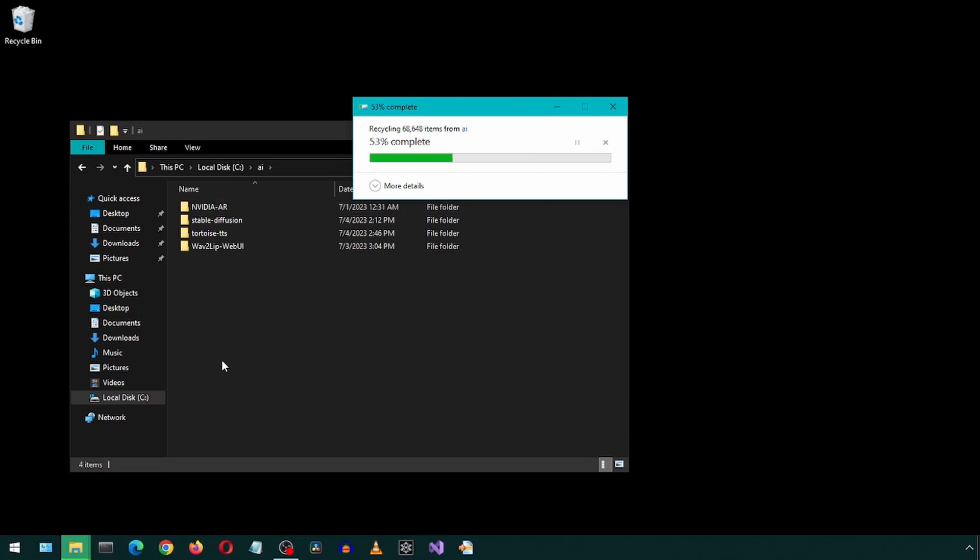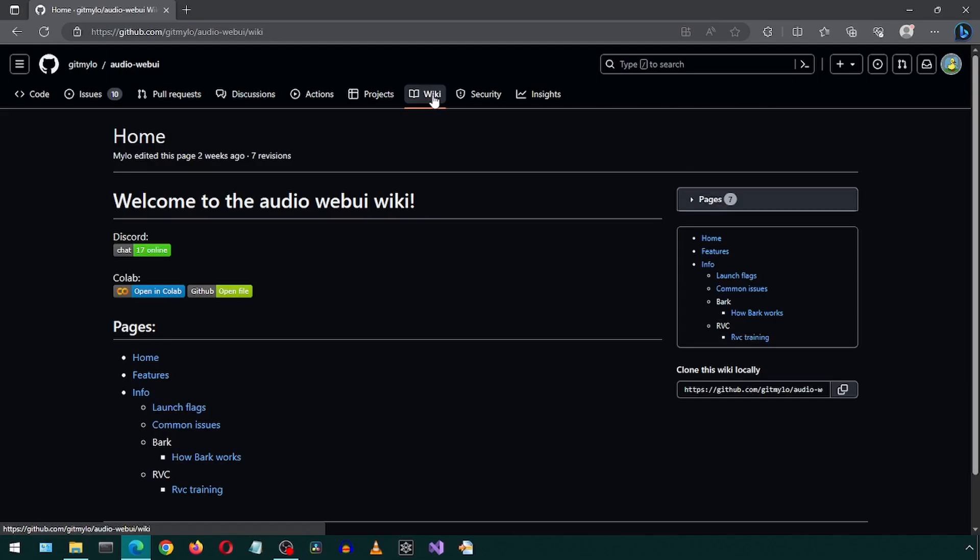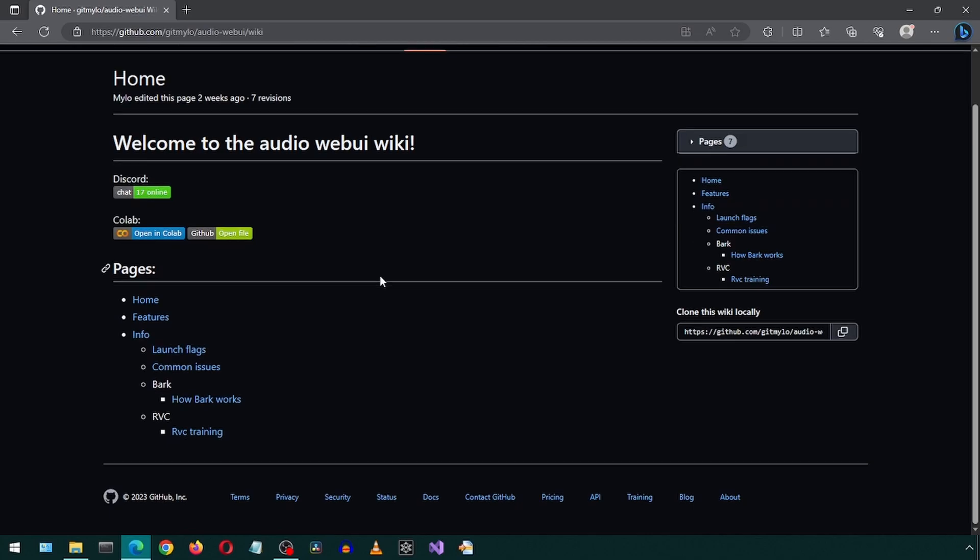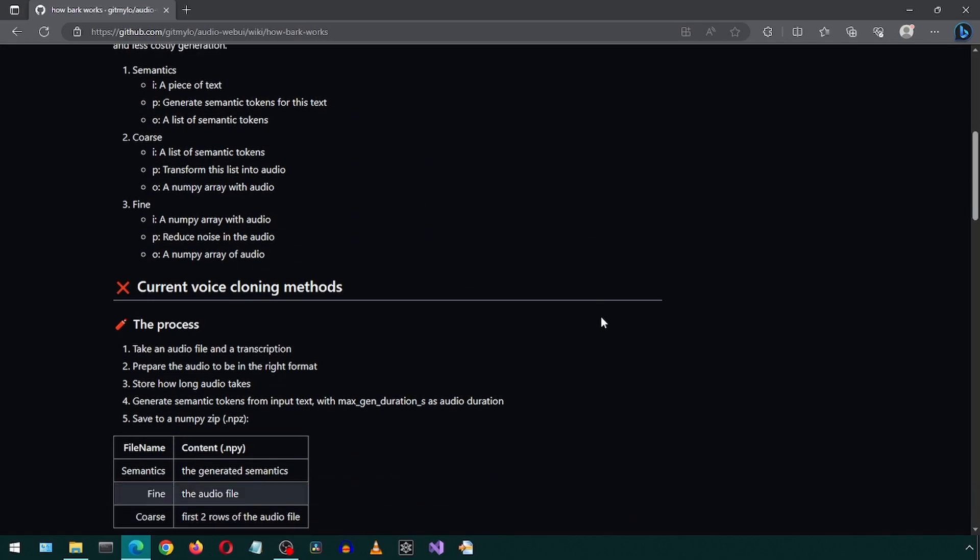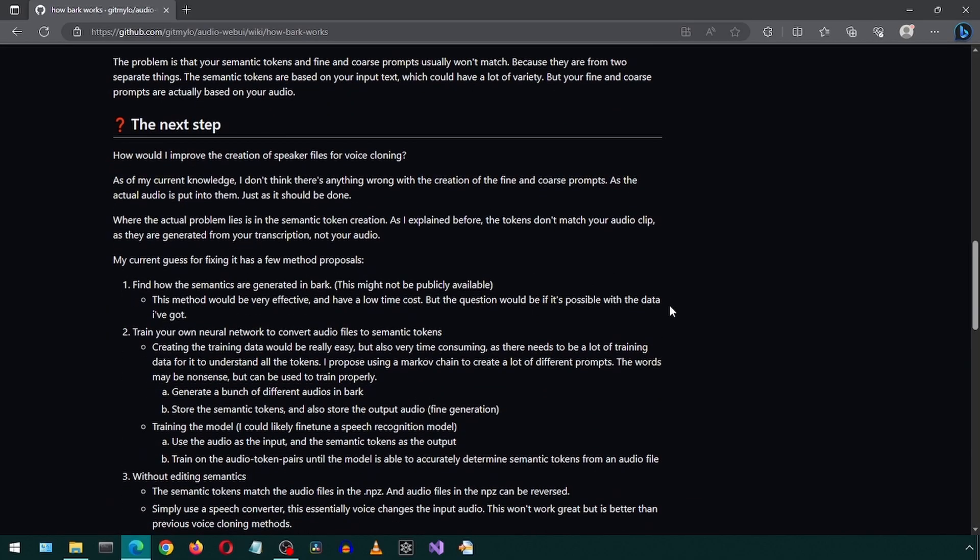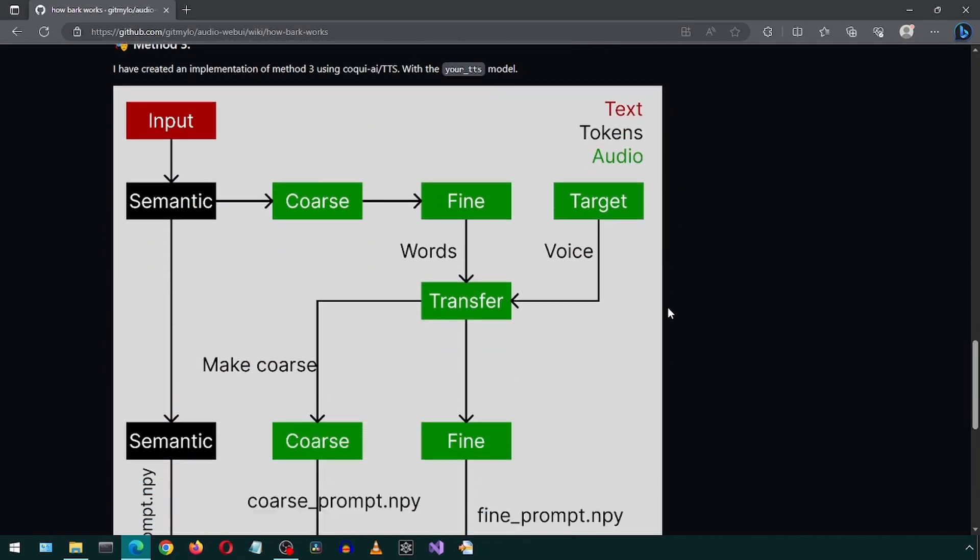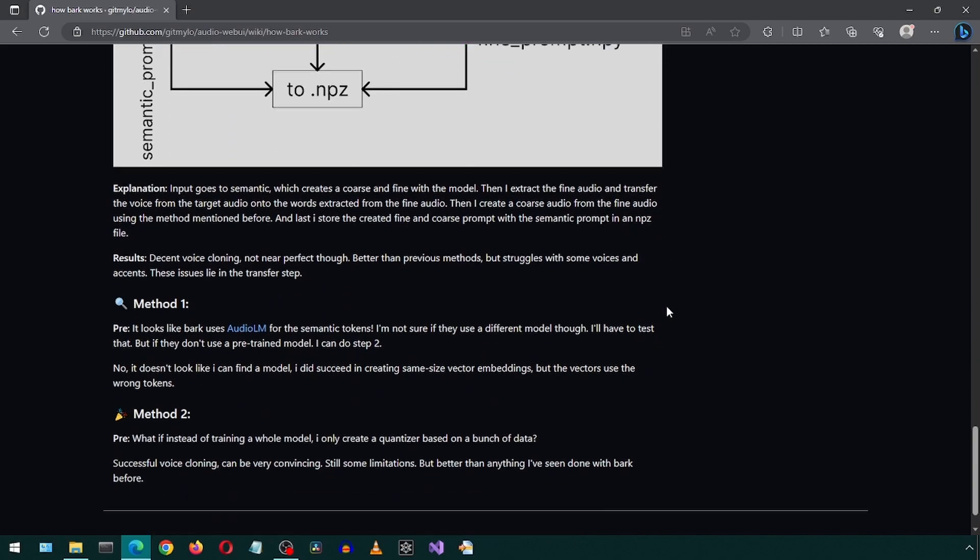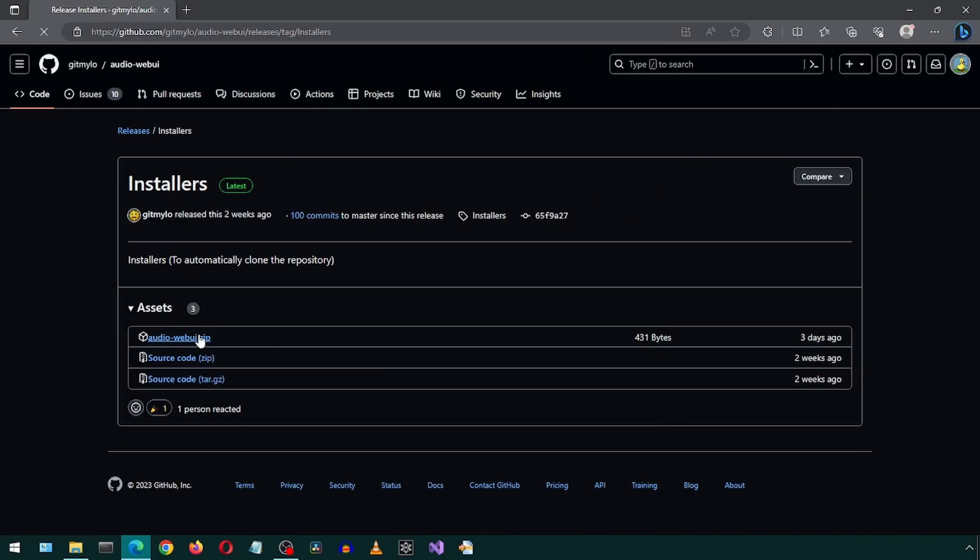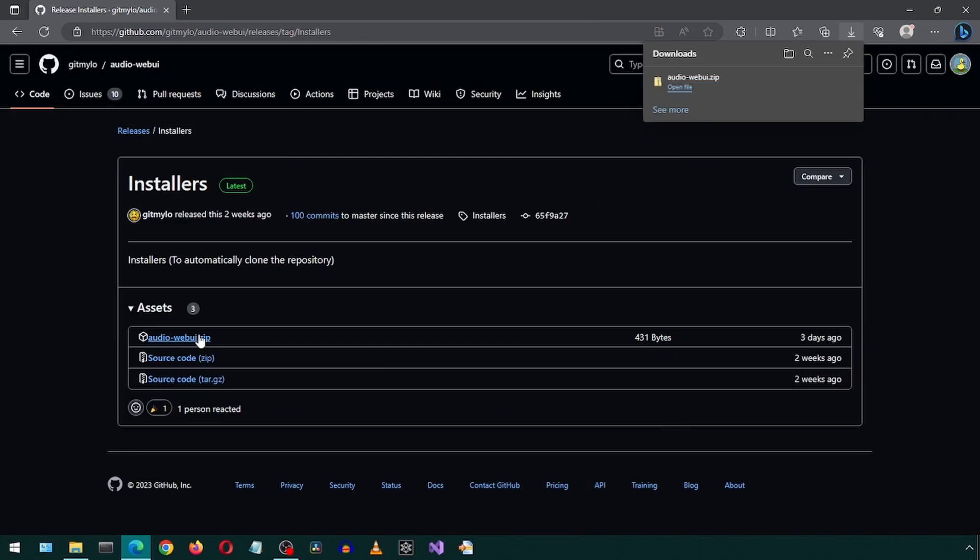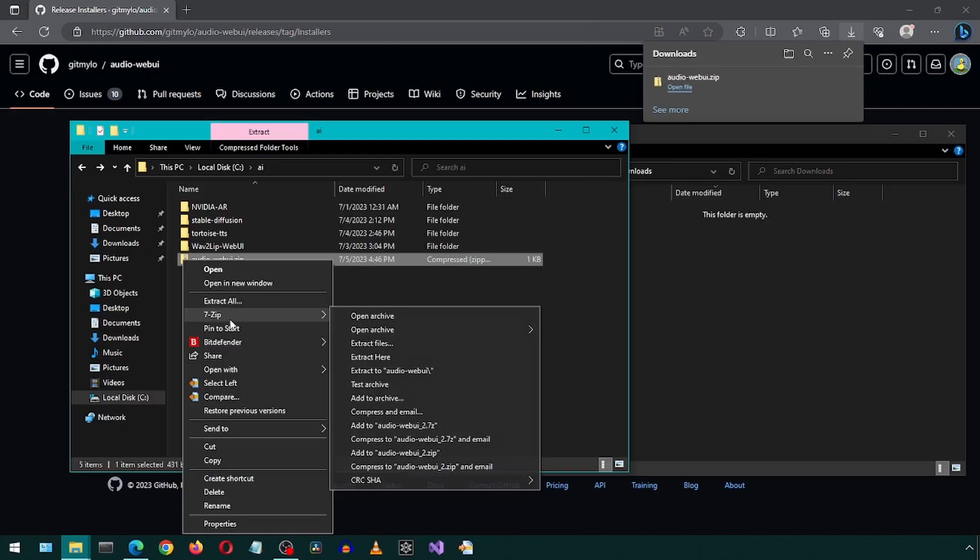I'm going to delete the folder and re-download it from the GitHub page. On the GitHub page, there is a wiki section with details of some of the features. I'm going to download the zip from the installer page.